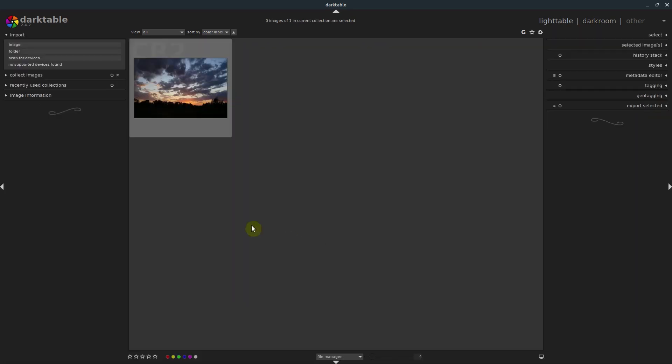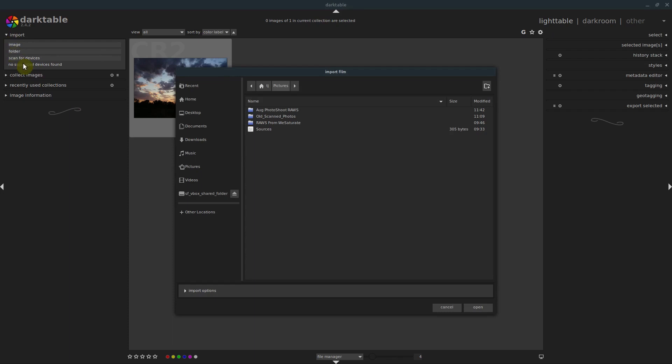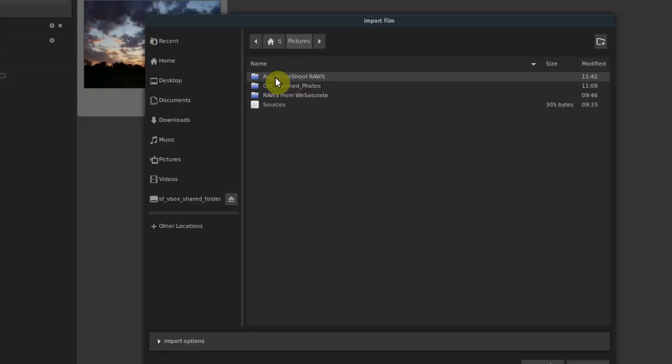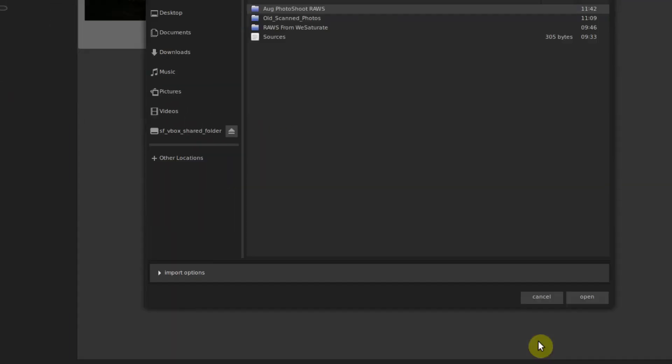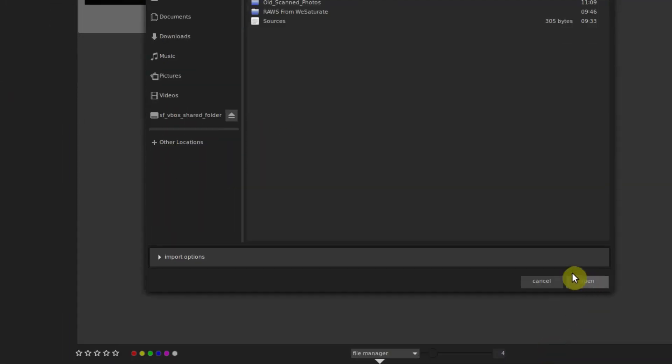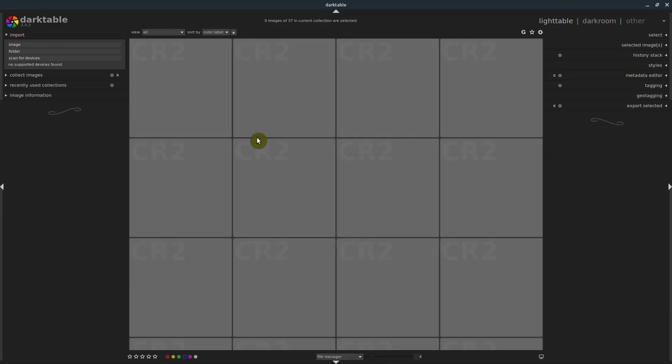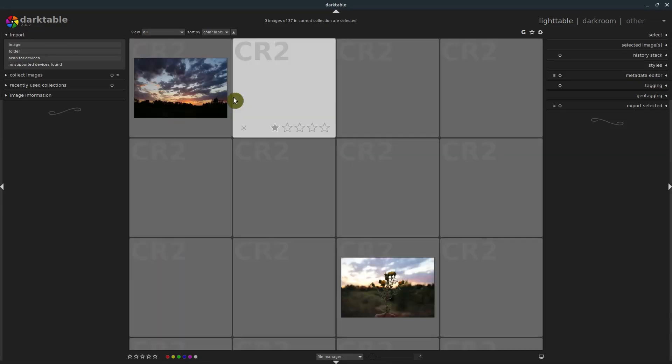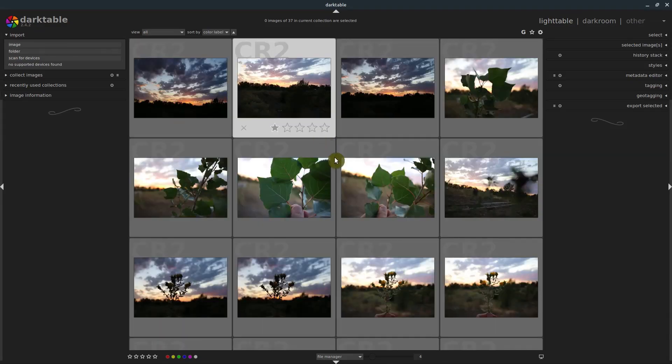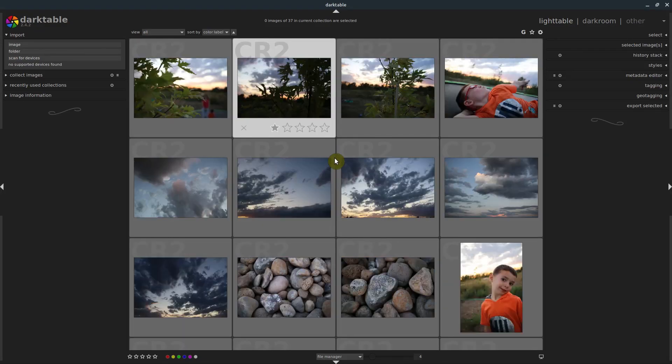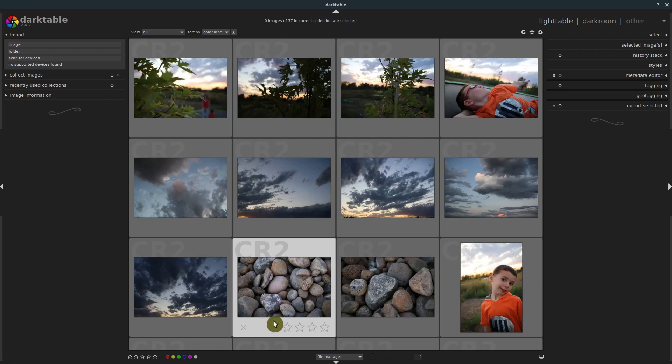I want to bring in some more photos from this photo shoot. So I'll go over here to this folder under import, and I'll just import the entire directory of all the pictures shot in this photo shoot. And what that does is it lets us see everything in here that was shot.